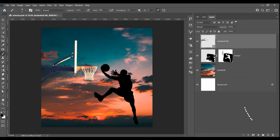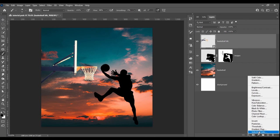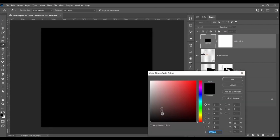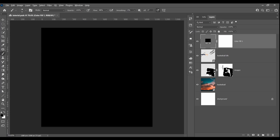For this, all we have to do is make the basketball hoop a silhouette. We do this by adding a black solid color adjustment and clipping it to the hoop layer.